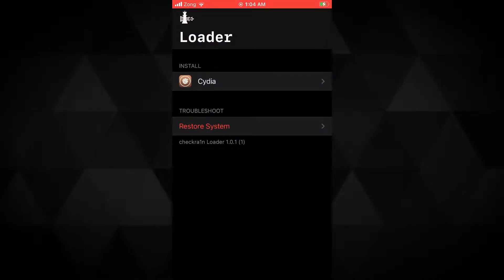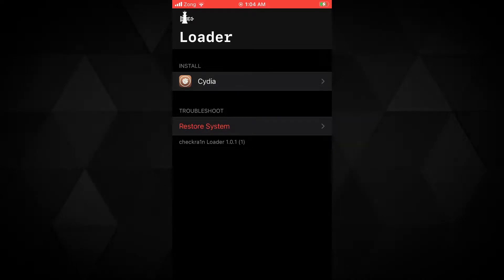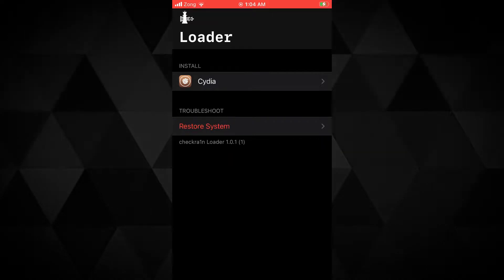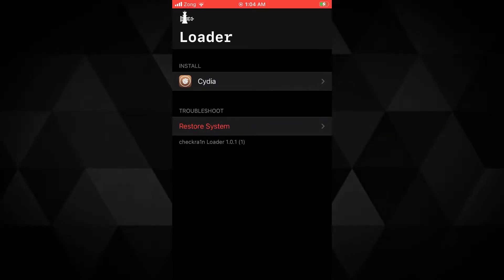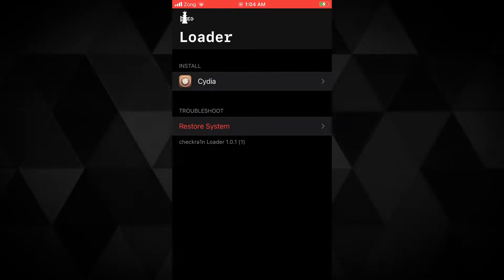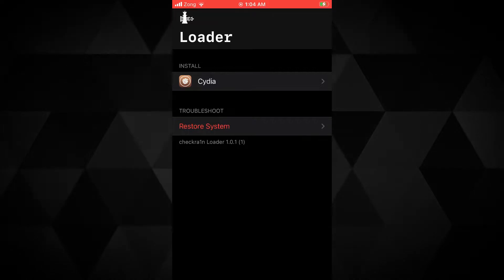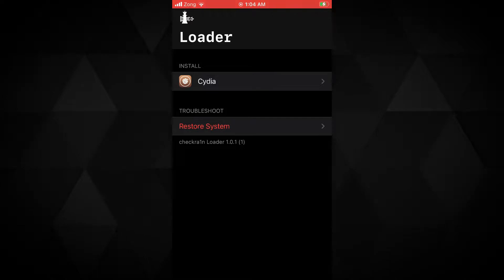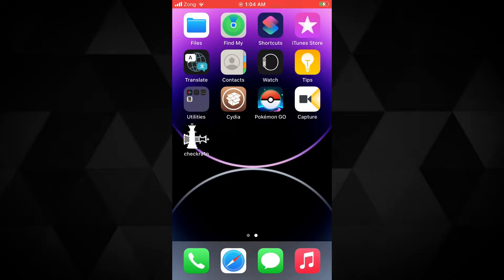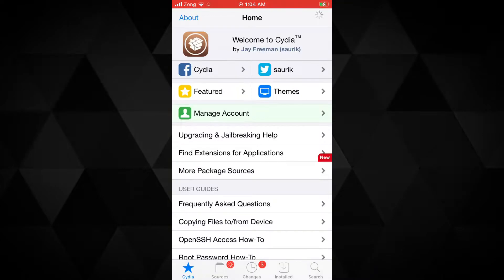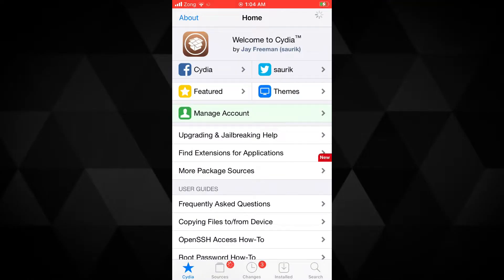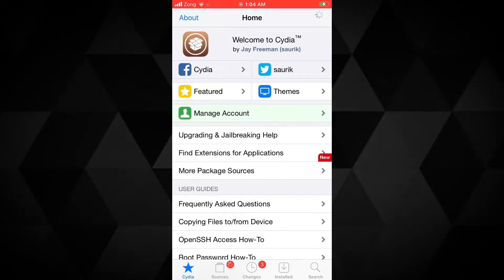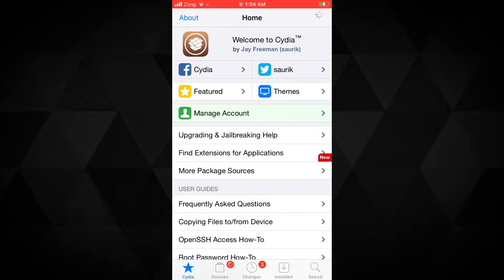You can jailbreak your device either with unc0ver jailbreak or checkra1n jailbreak. If you are on iOS 14.3 or up, checkra1n is recommended as it supports up to iOS 14.8.1. I've already made many videos about jailbreaking — links are in the description below. I personally recommend checkra1n as it supports from iOS 12 all the way to iOS 14.8.1. As you can see, I am currently jailbroken with checkra1n.